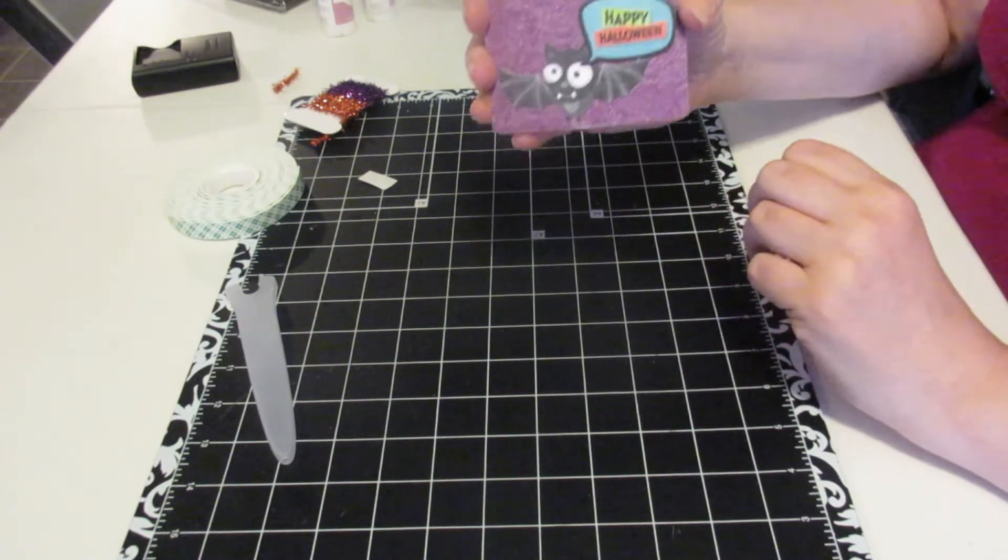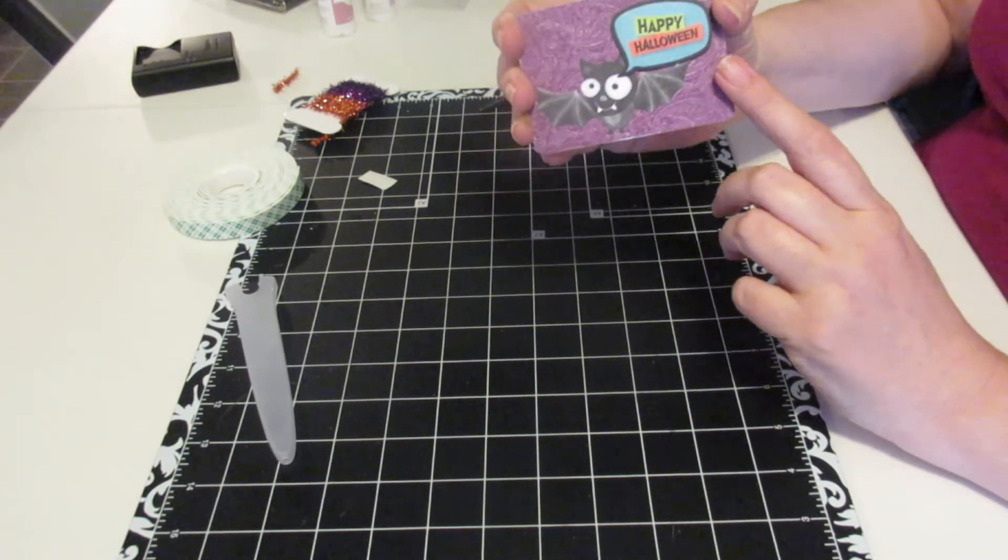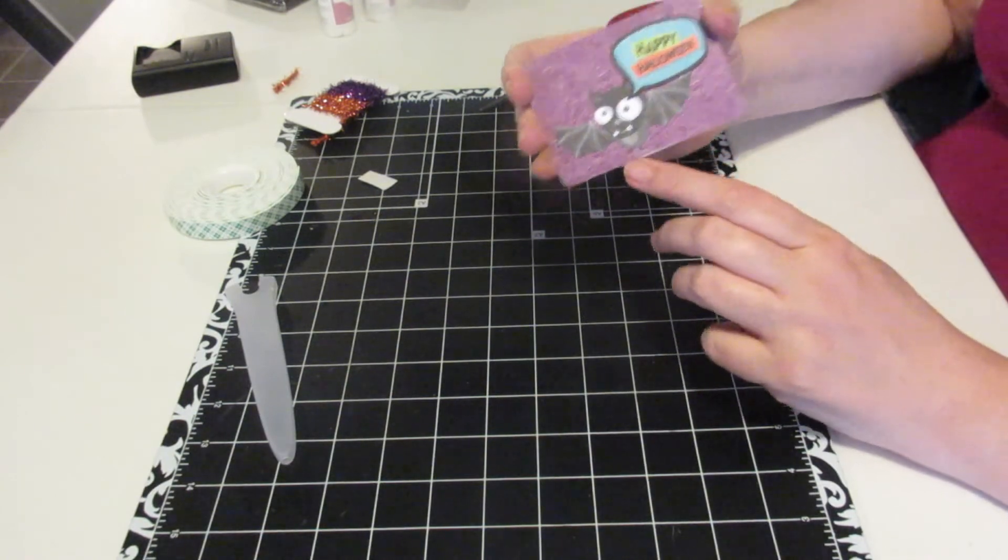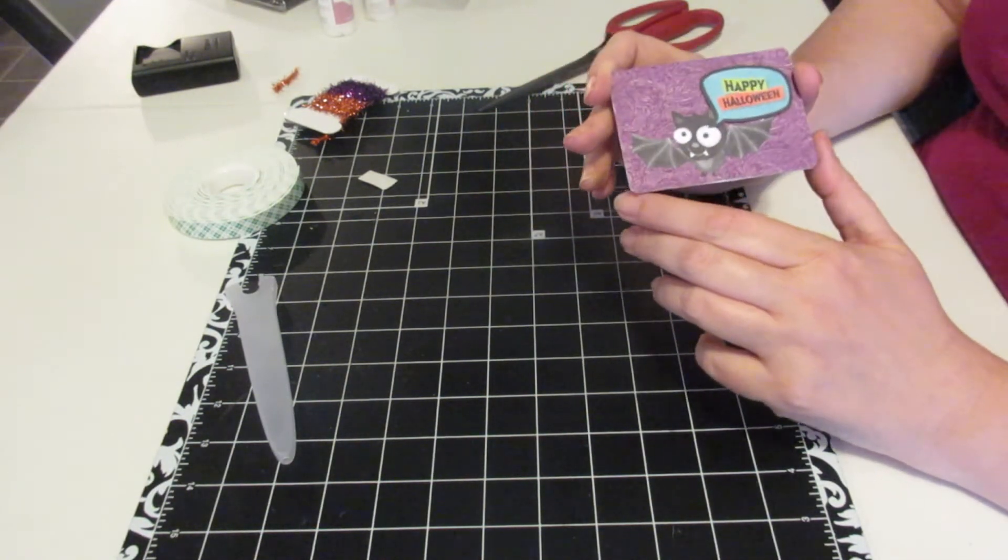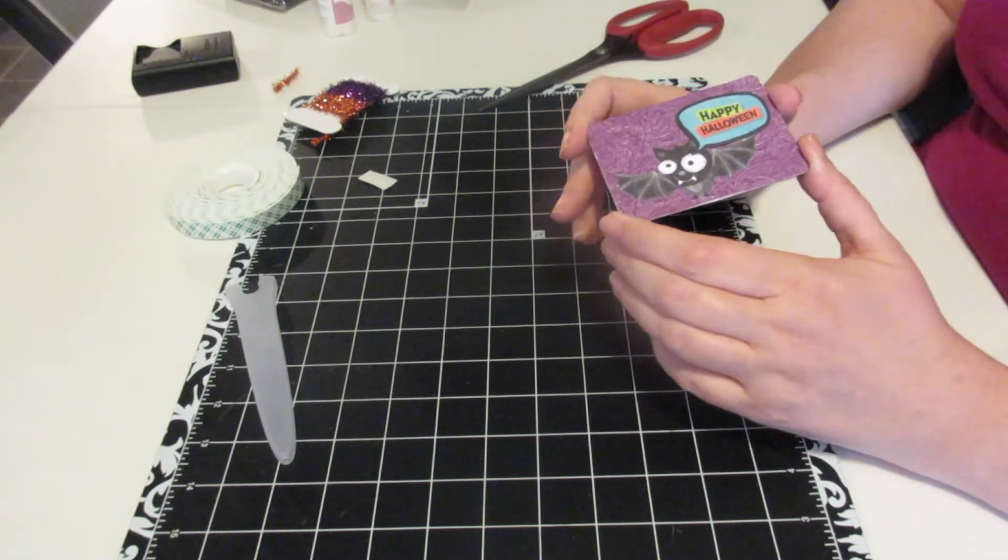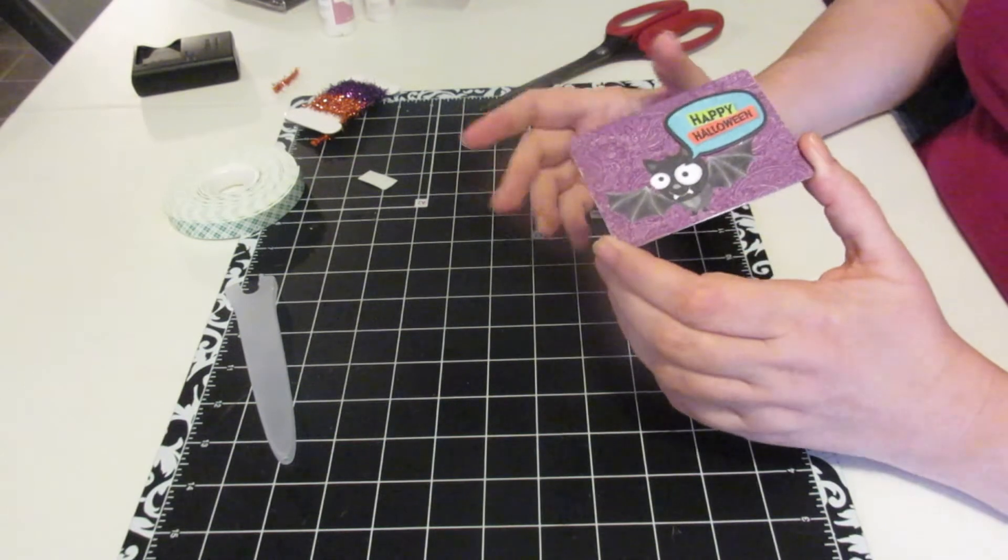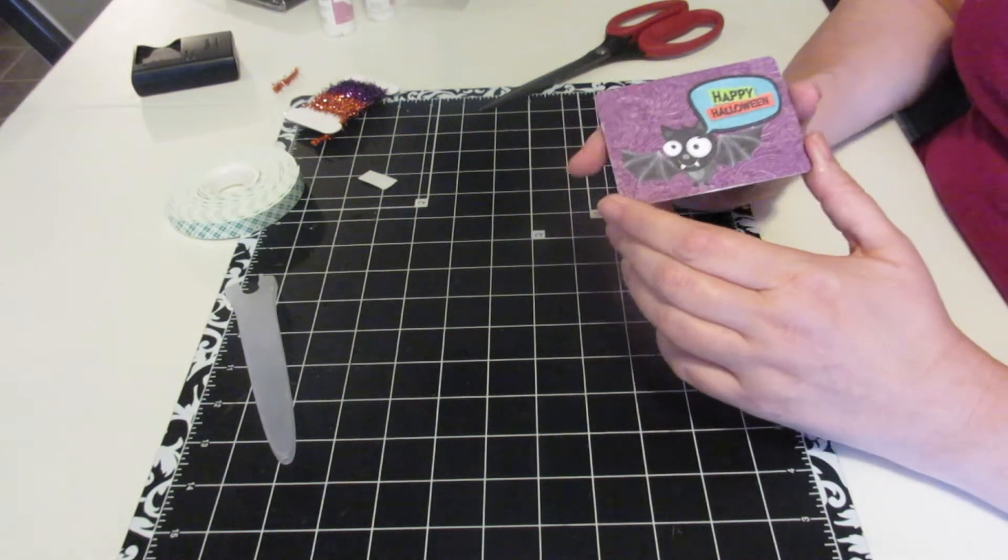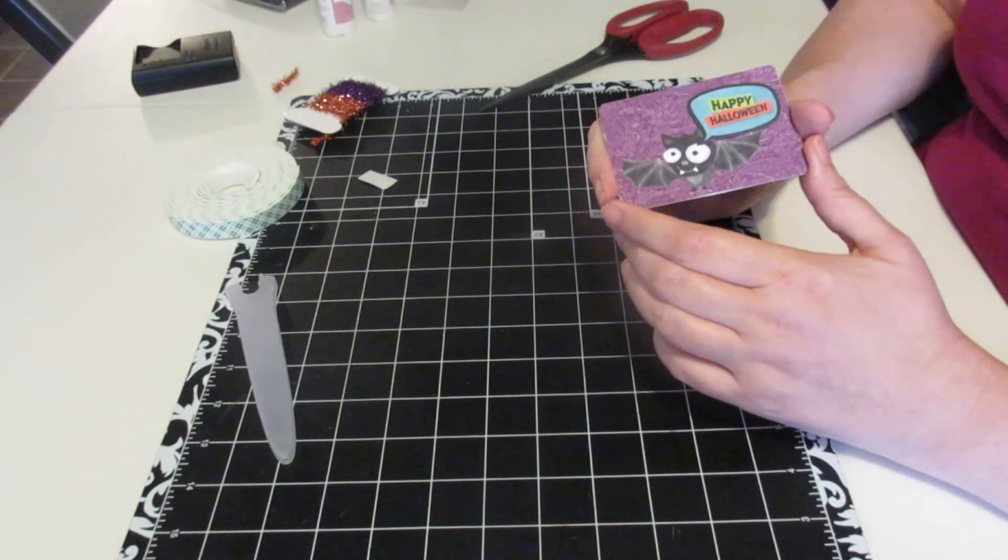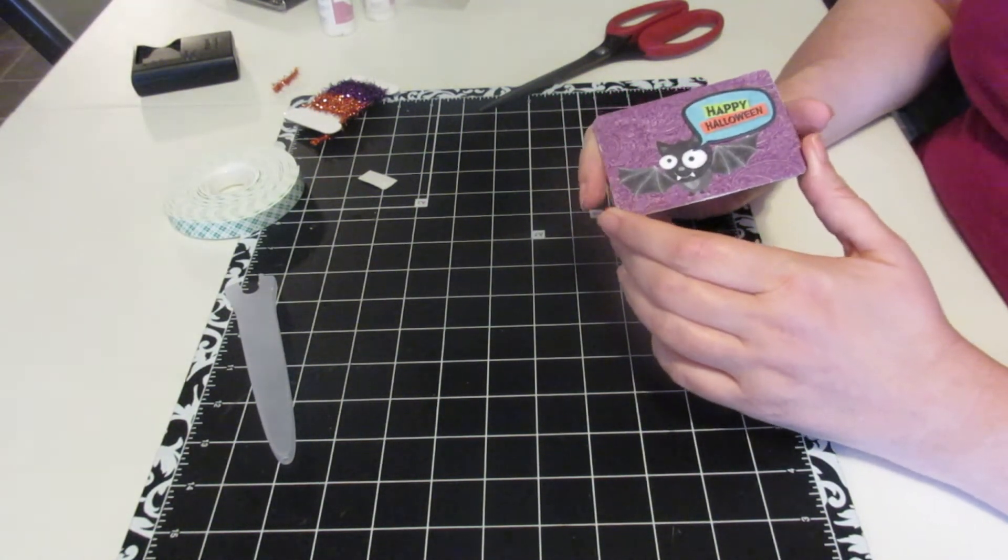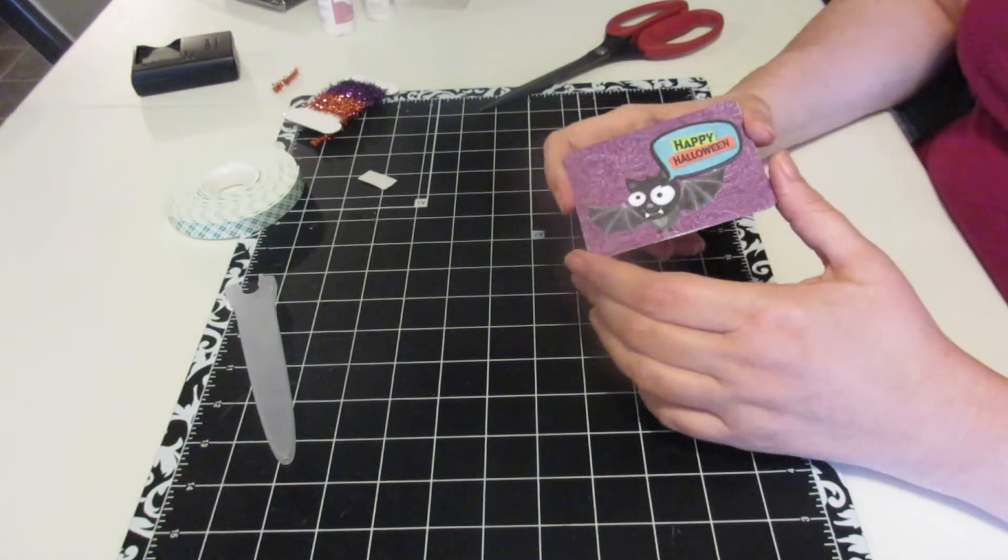This is what I have so far. Now I'm probably going to do some sparkly stuff on it, some glitter. Danielle, you want to show where we are with some of the other ones? Show one of the ones you completed. We'll give you all a sneak peek of one that Danielle completed.